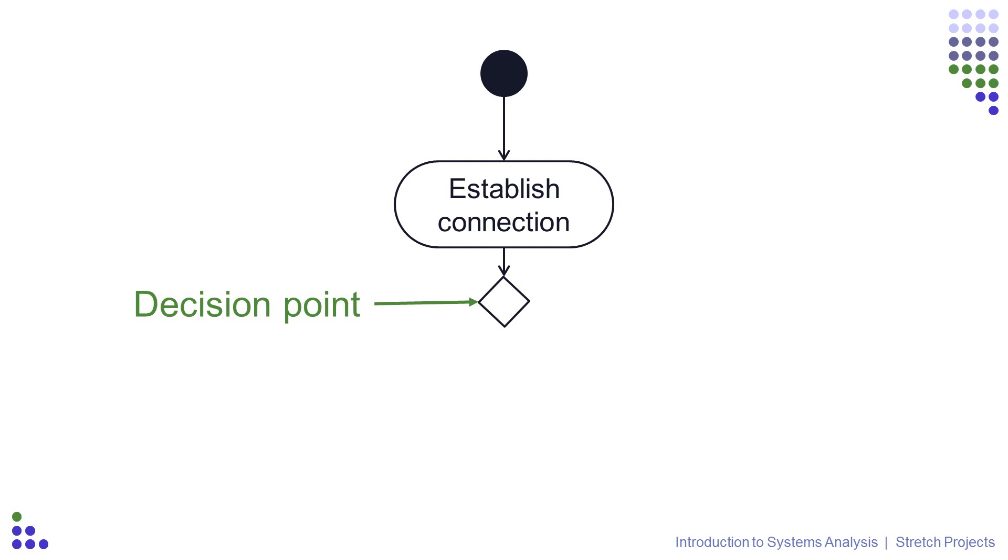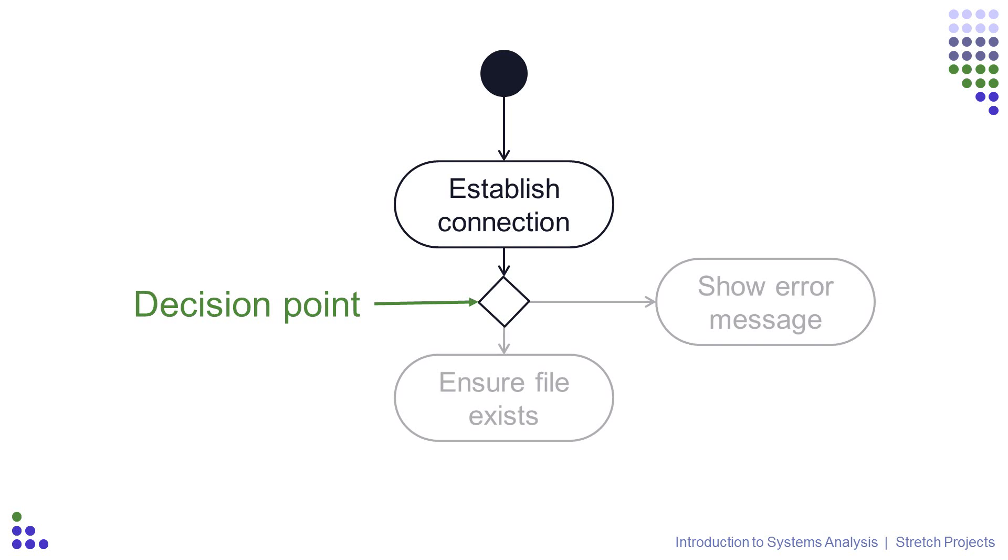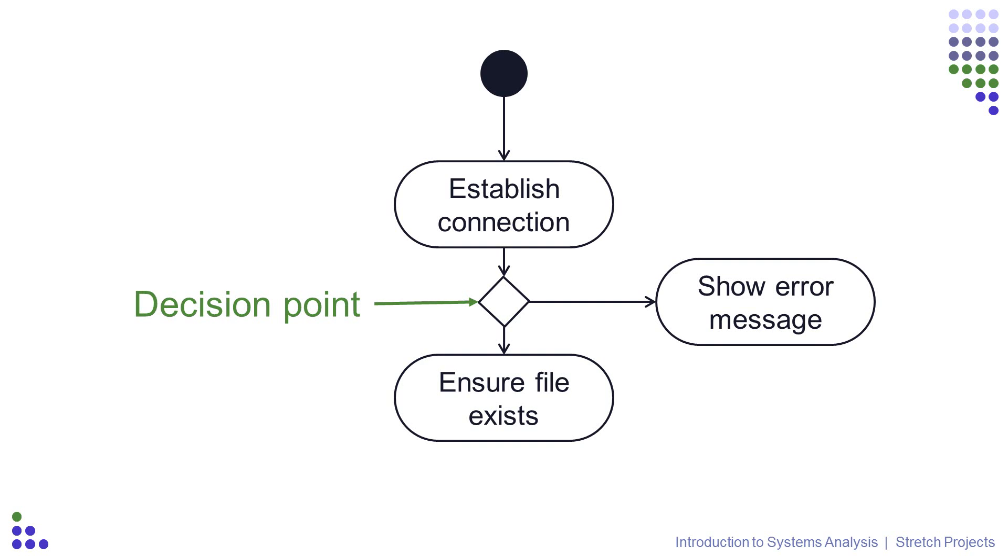With decision points, we don't actually label the decision in the diamond shape. The check which resulted in the decision is in the activity above, in our case establishing a connection. So the next thing to do is add more activities. We're either going to be able to establish a connection or we're not, so we need two activities, and they should both be connected to the decision point.